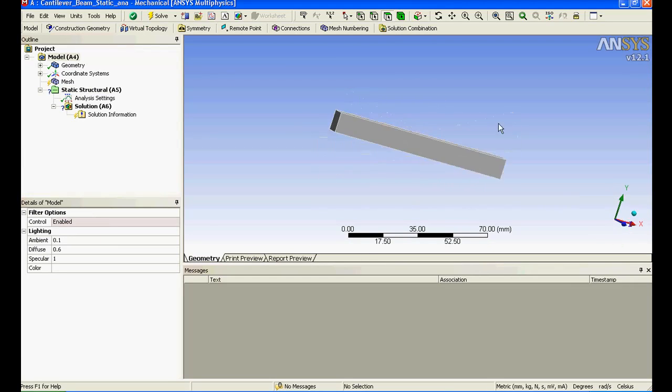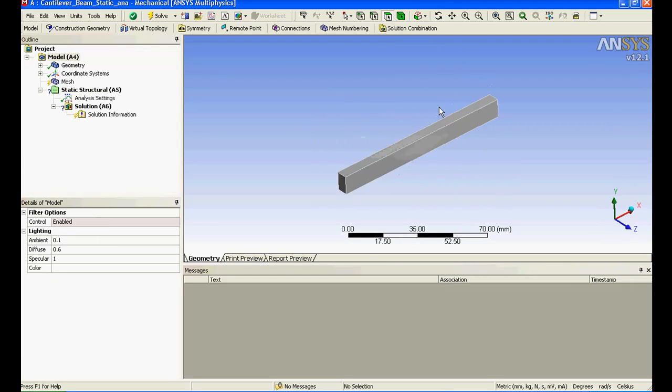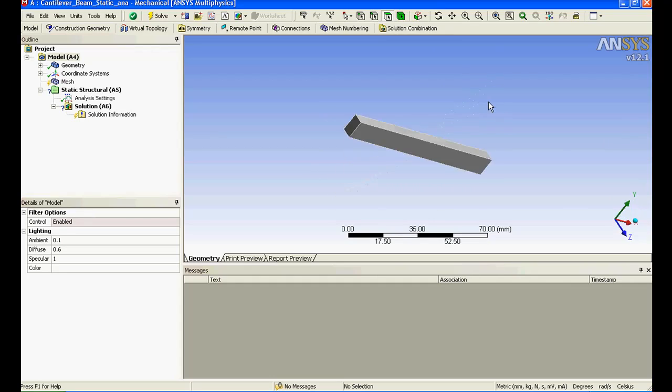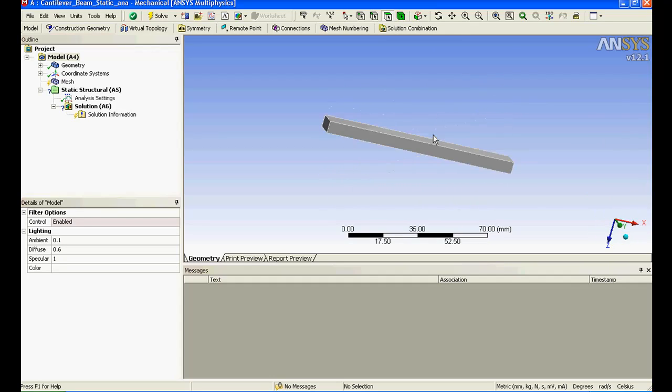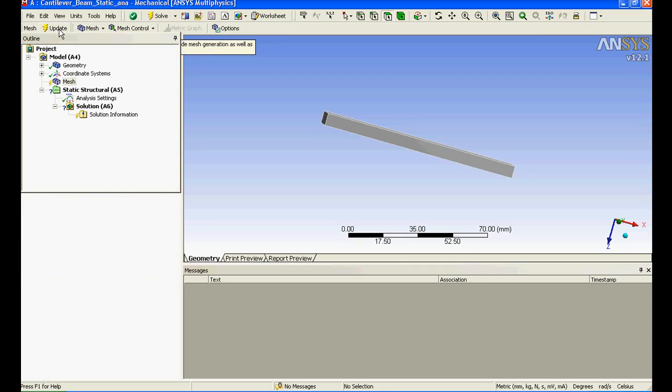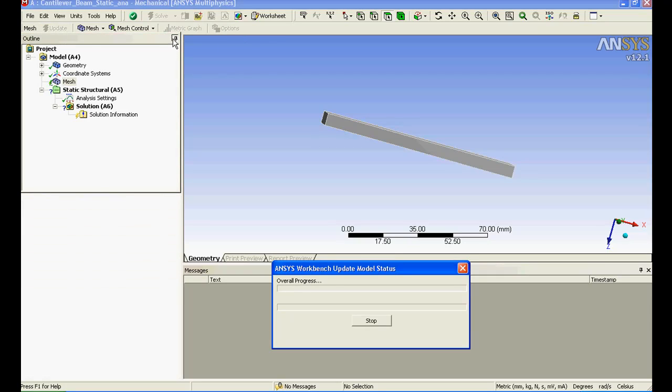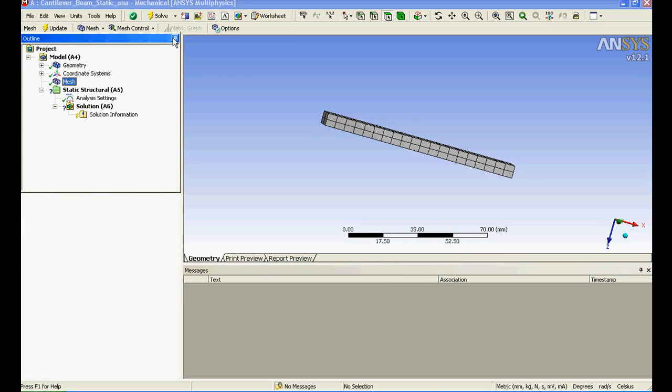Now it has been developed. You could see the model has come into the pre-processing sector where we need to mesh it. You can automatically mesh it, it's nothing big deal. You just click on mesh and say update, it will automatically update.